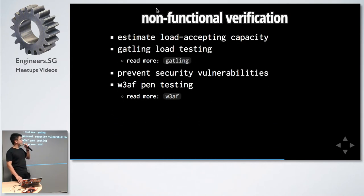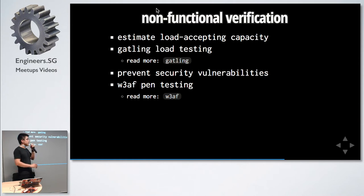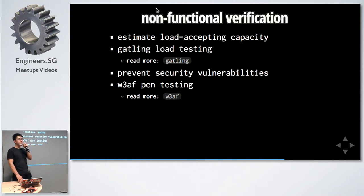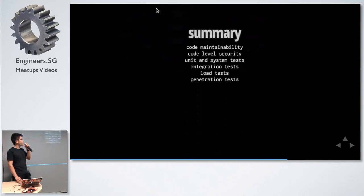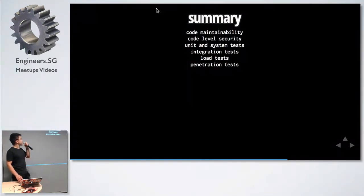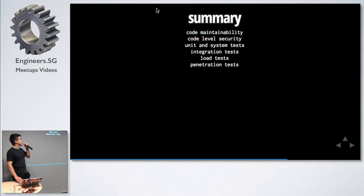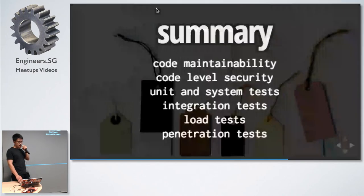For non-functional verification, we have Gatling for load testing. For security vulnerabilities we are using NESSUS, but a good open source alternative is W3AF. Automated tests serve to make sure your code is maintainable, maintain the security. Write your unit and system test, let it run inside the CI pipeline. Your integration test, load test, and penetration test.